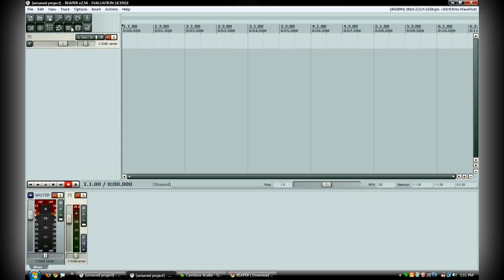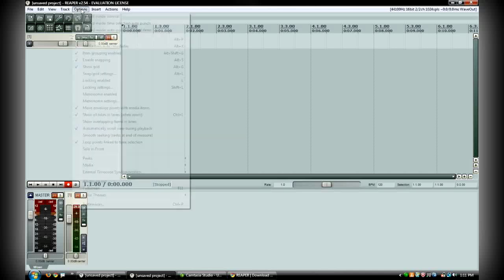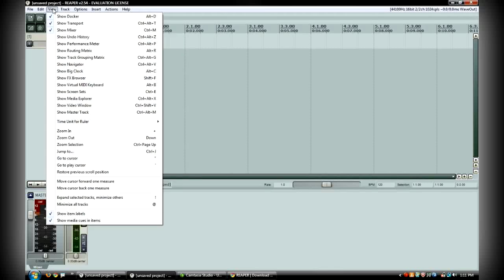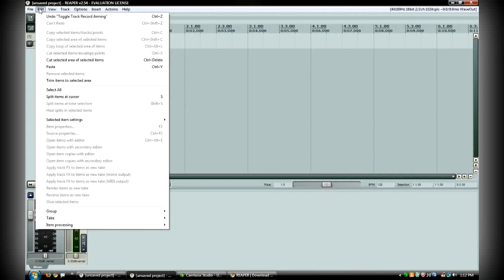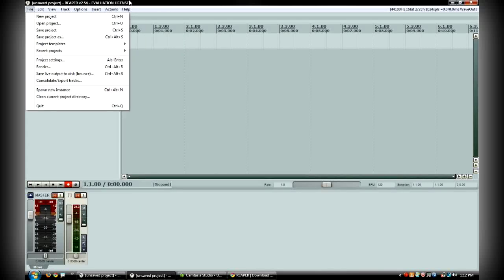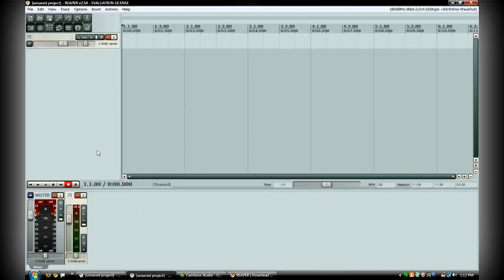So this is pretty much the basic layout of Reaper. Obviously there's more in-depth, tons of options. It looks much more like a high-end digital audio workstation than this free version. It's $225 to buy a commercial license for it to actually own the software.